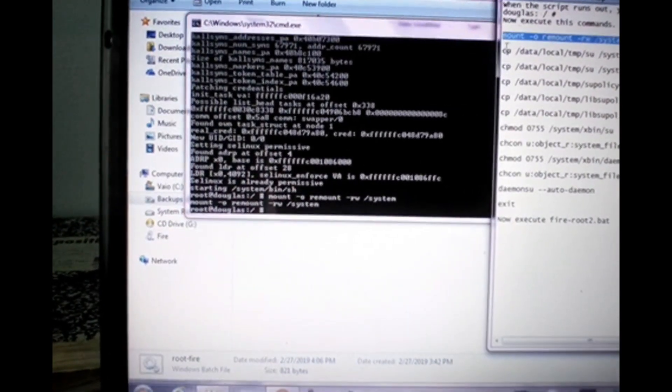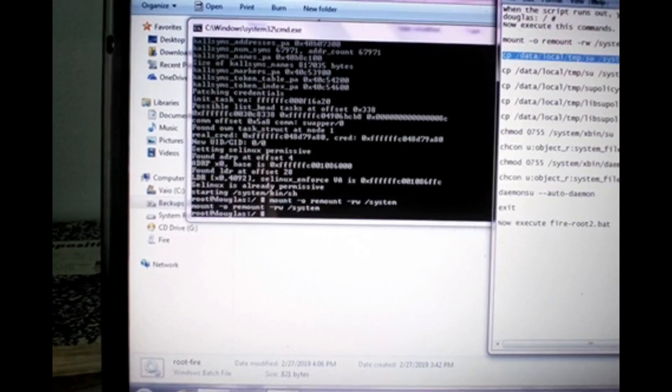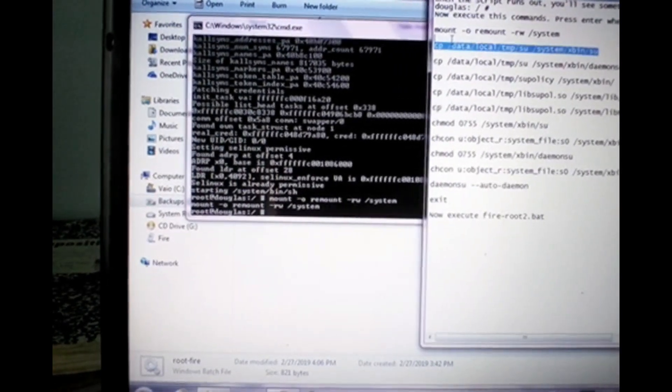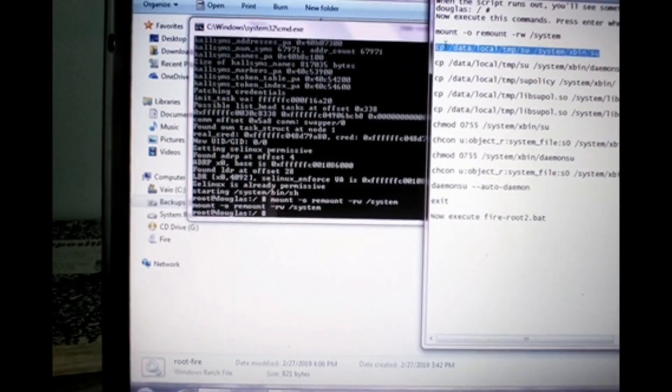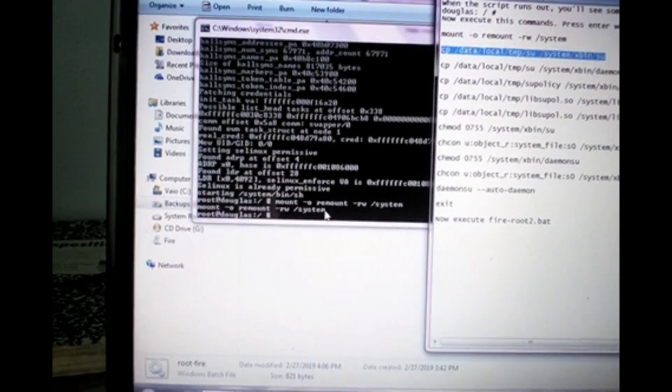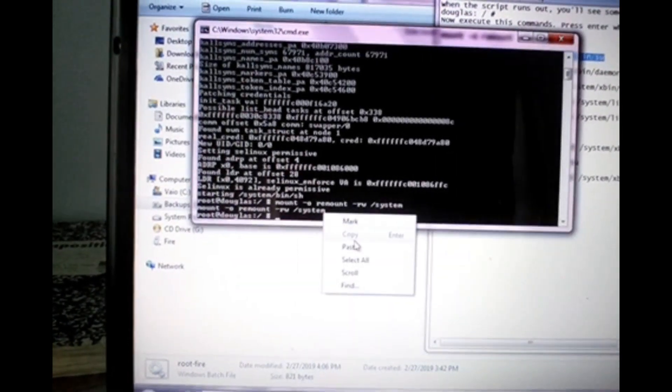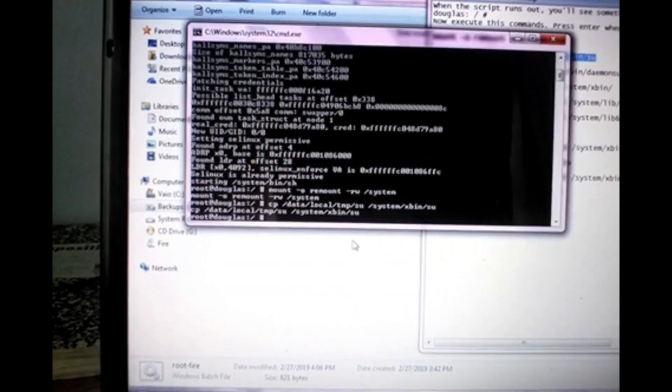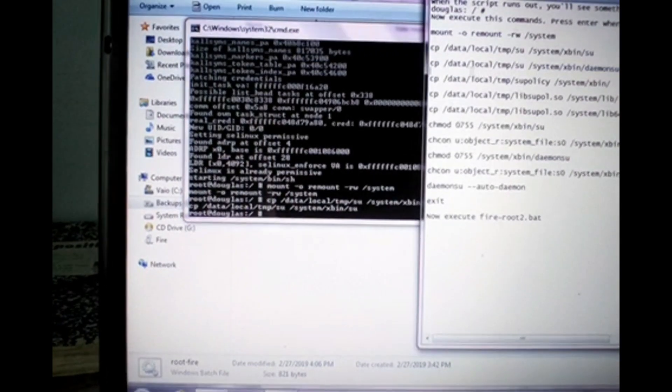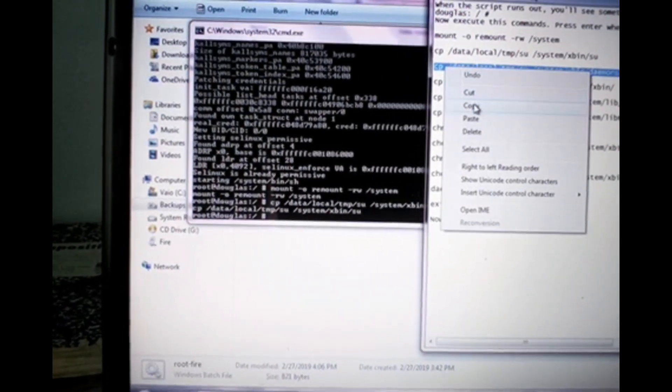Now we're going to copy the rest of the commands over here. Just ensure that you copy them carefully and you will paste, and it's a repeated process.